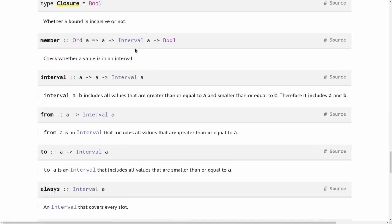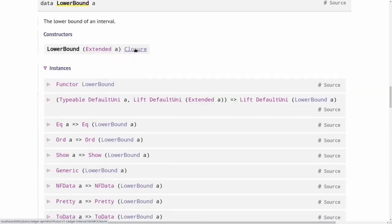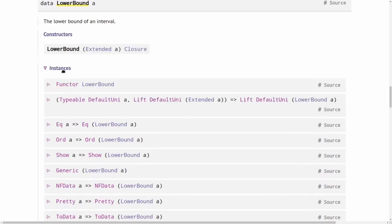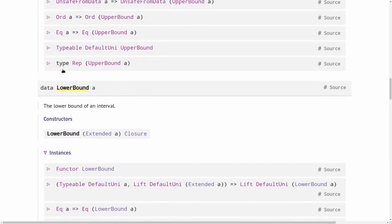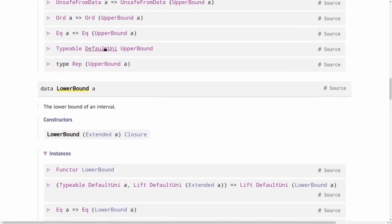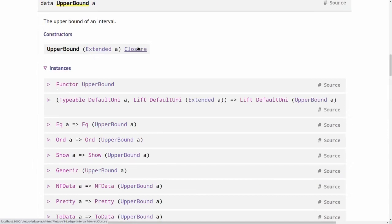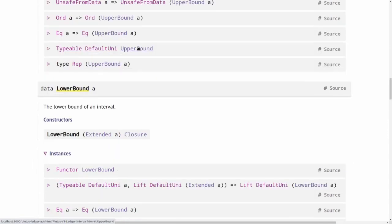And interval, which is defined in Plutus.v1.ledger.interval is something that has a lower bound and an upper bound. You can check, so a lower bound is an extended A and closure. Closure is just boolean, so that says whether that bound is included in the interval or not. And extended can be just an A or negative infinity or positive infinity. And the same is true for upper bound.